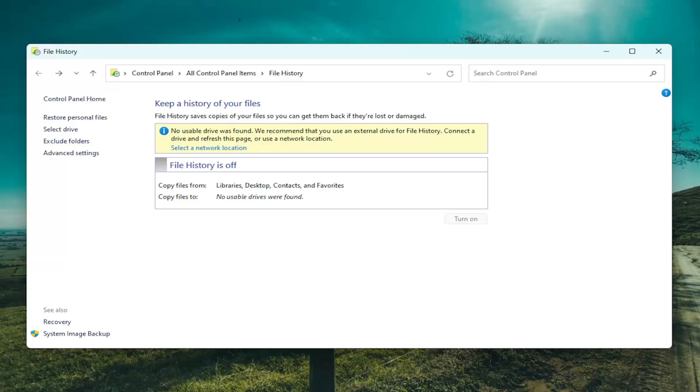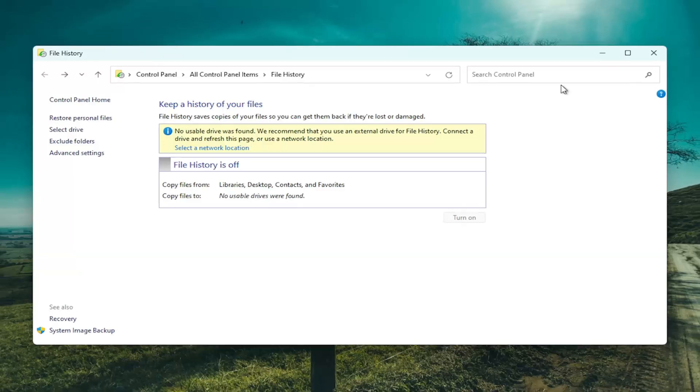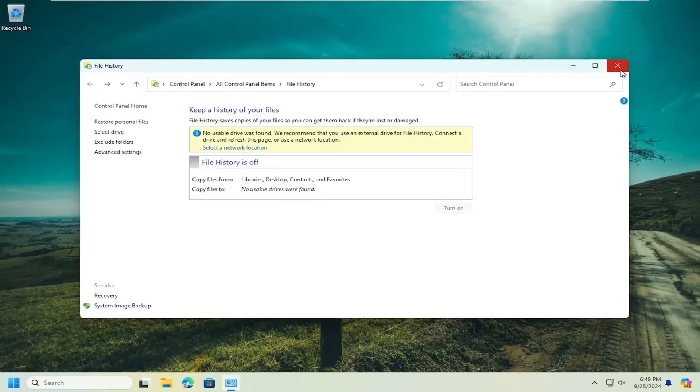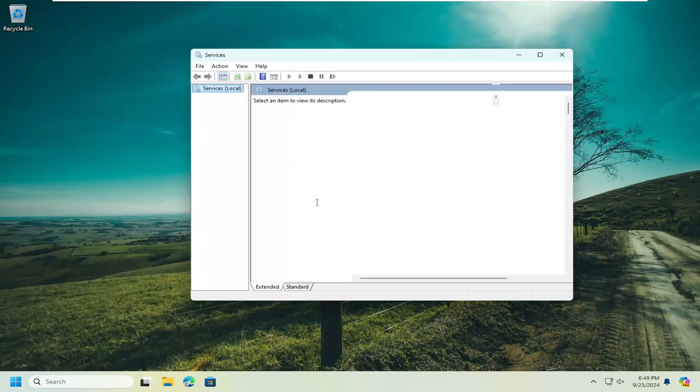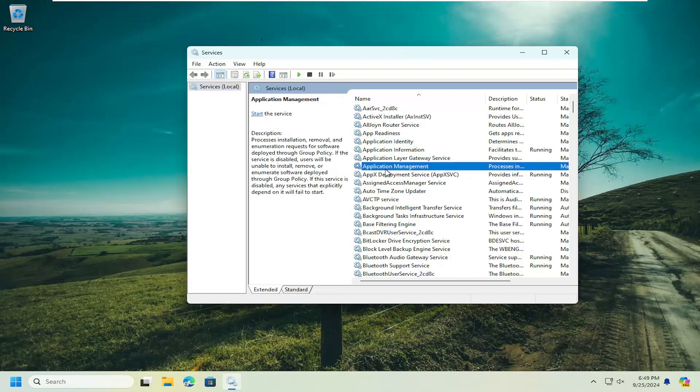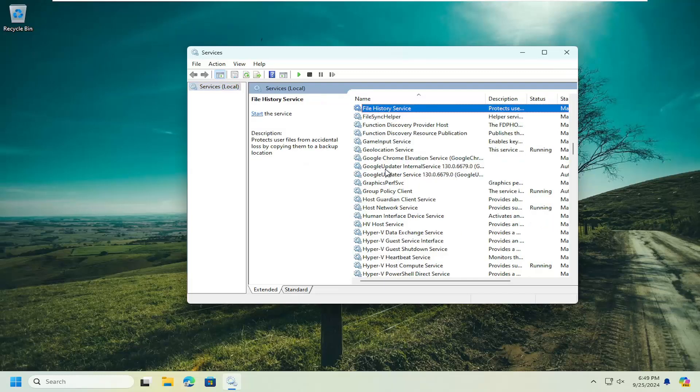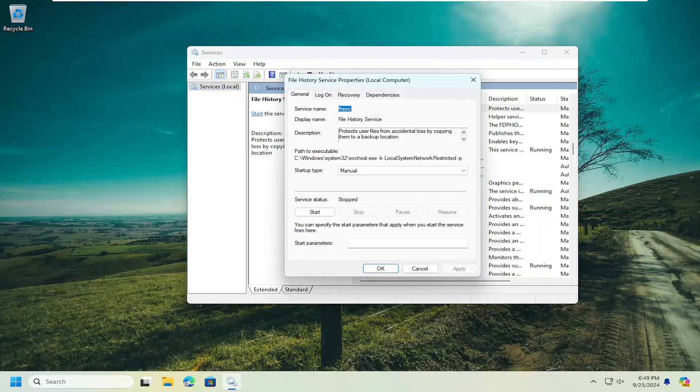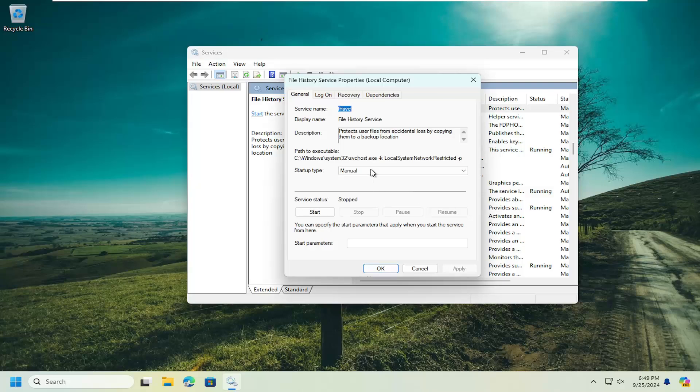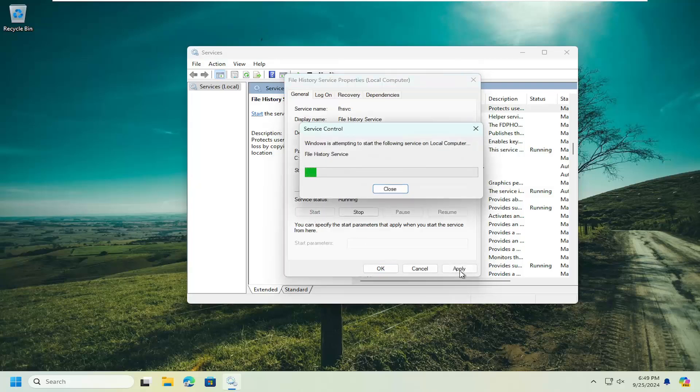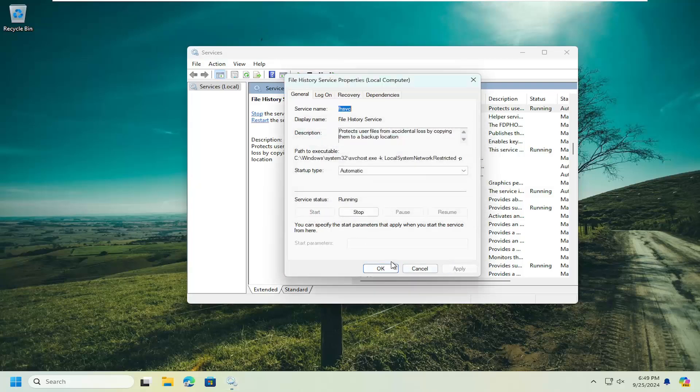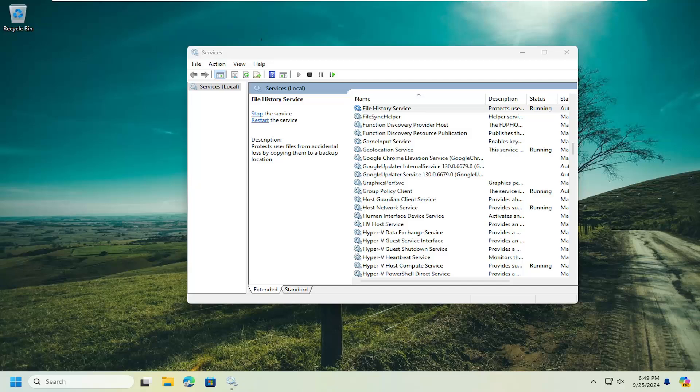So once we've addressed that, you may also want to go into services. And you want to locate the file history service and double click on it. You want to set startup type in here to automatic and start the service and then click okay.